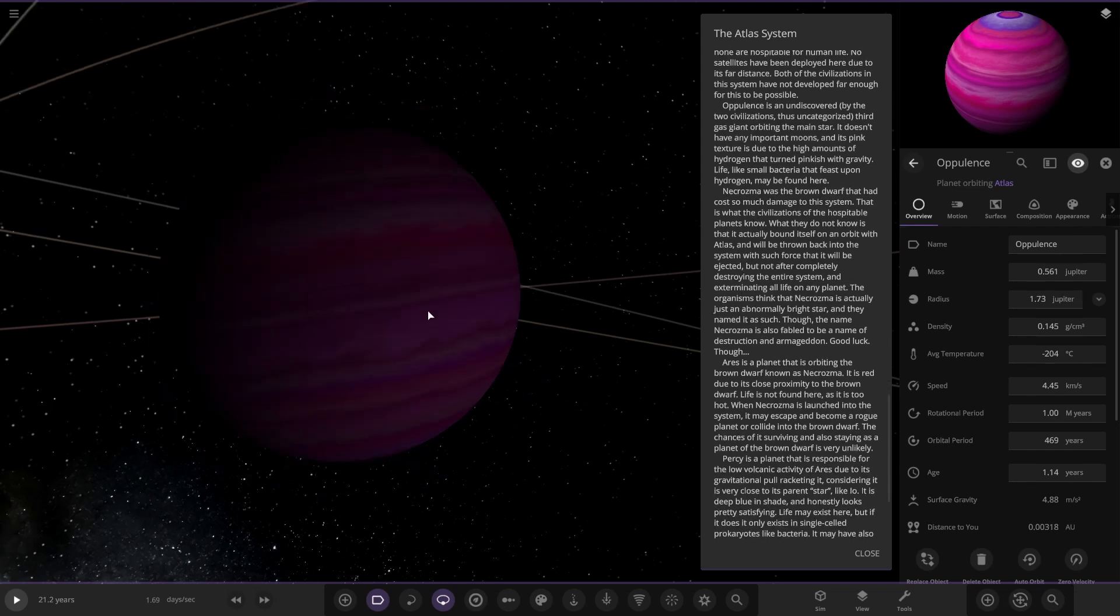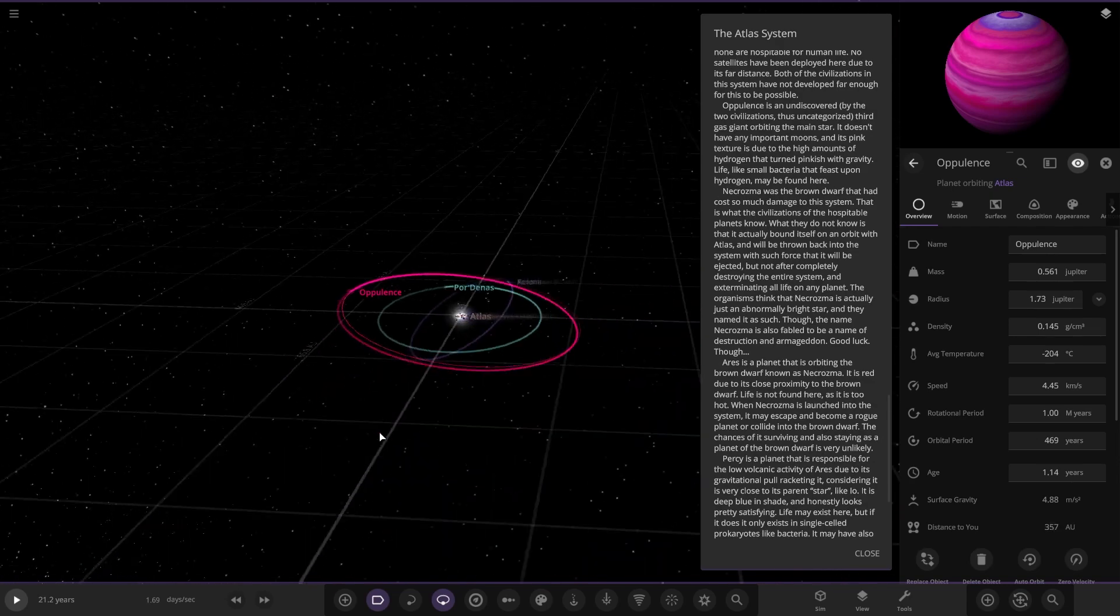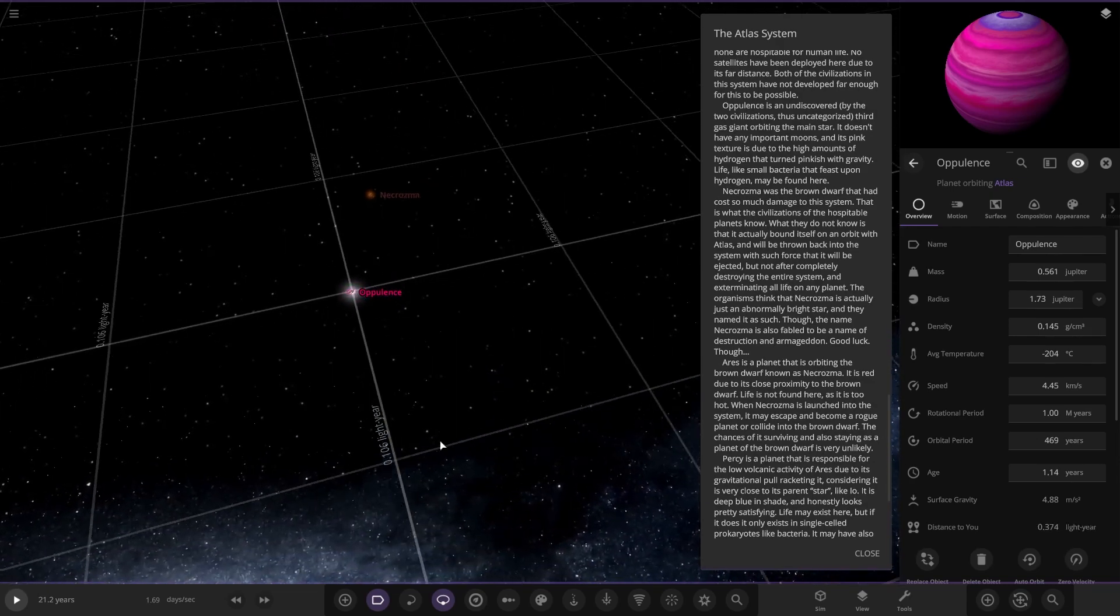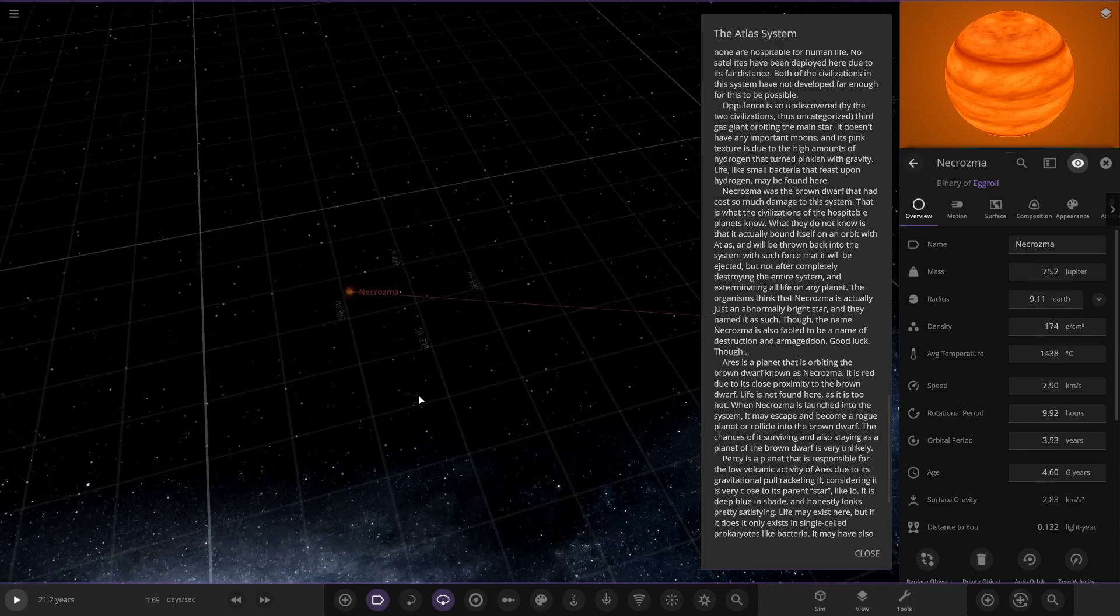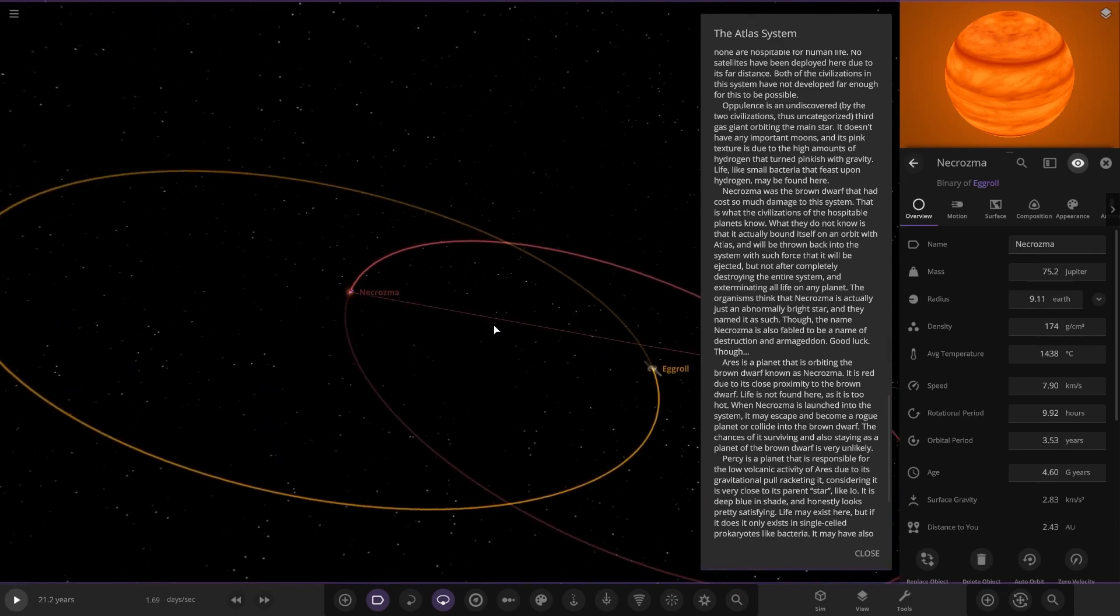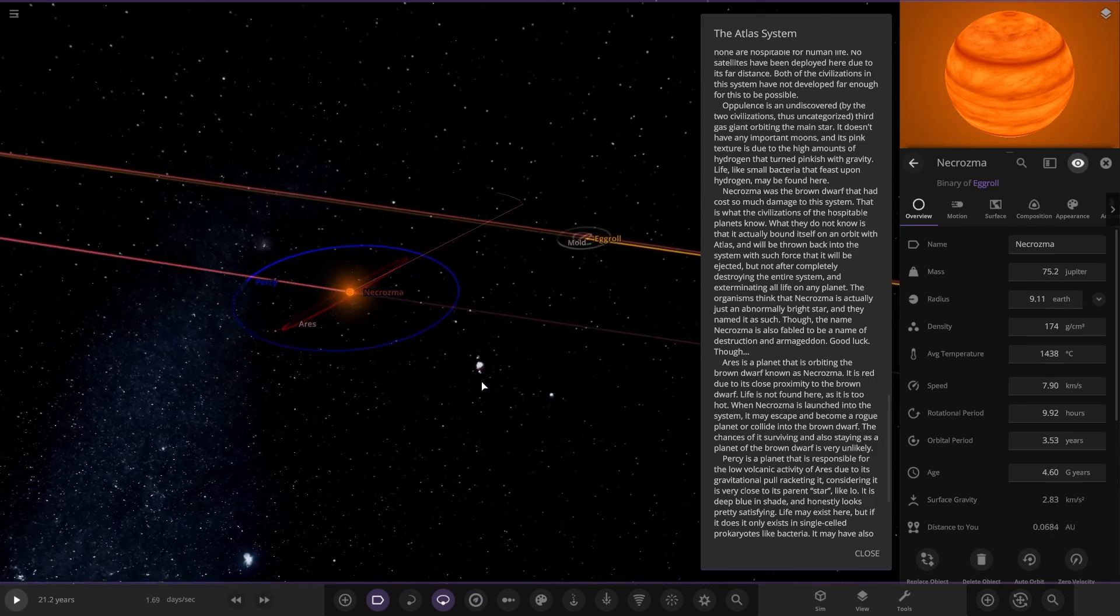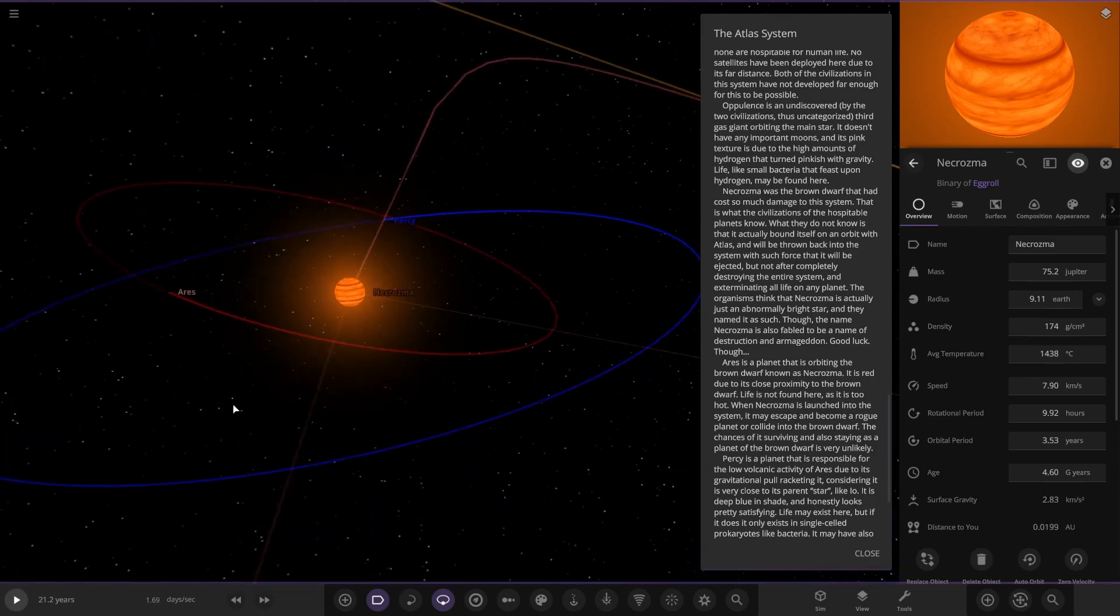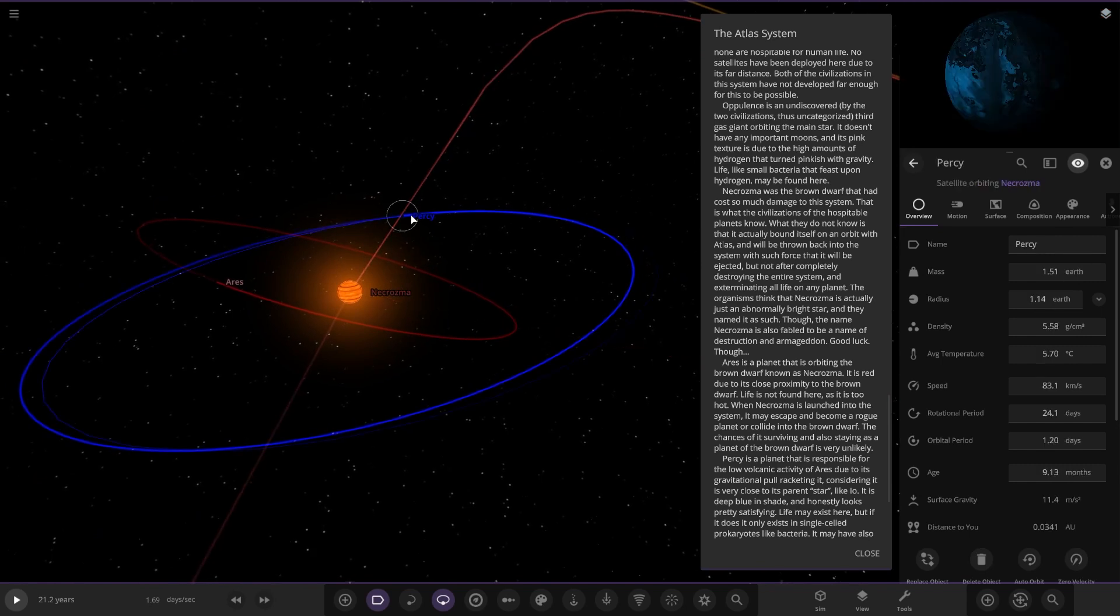Necro. It was the brown dwarf that had caused so much damage to this system. I knew it, I knew that object would be somewhere. So whoo, oh there it is. It actually bonded itself to an orbit with Atlas, so it threw itself back into the system with such force it was completely ejected. It's actually in a binary with one called Egg Roll. So there's the brown dwarf still hanging on to life. And yes, it almost destroyed everything basically, this object. The organisms think Necro is actually just a normally bright star and they named it. It has also been given the name of destruction, Armageddon, good luck though.